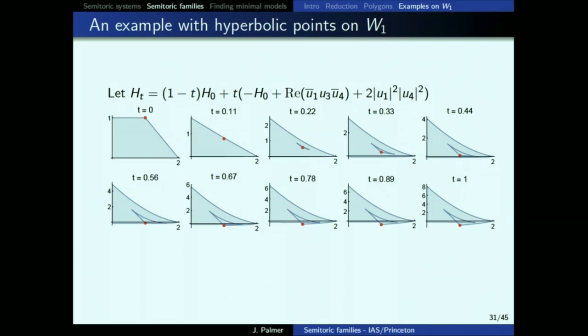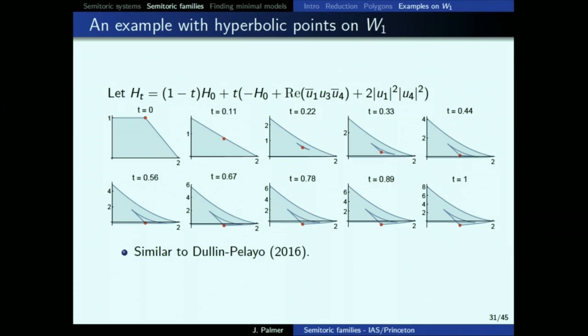This is similar to something Hohloch and Plyo did in 2016 where they took a focus-focus point and replaced it with a hyperbolic triangle, but everything they did was local and this is global — a little different. This is what I want to work on now: thinking about hyperbolic points. It's a stronger restriction to not have hyperbolic points, and they're more relevant for physical systems.